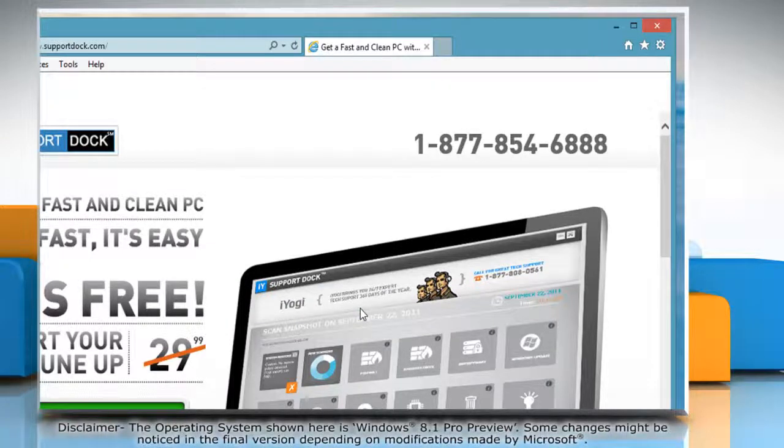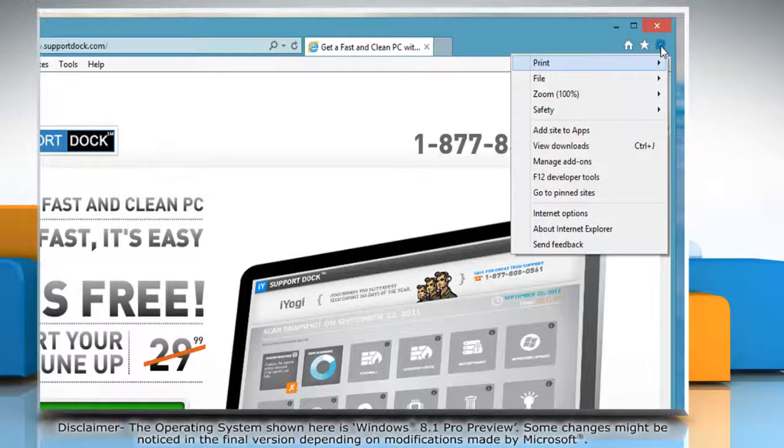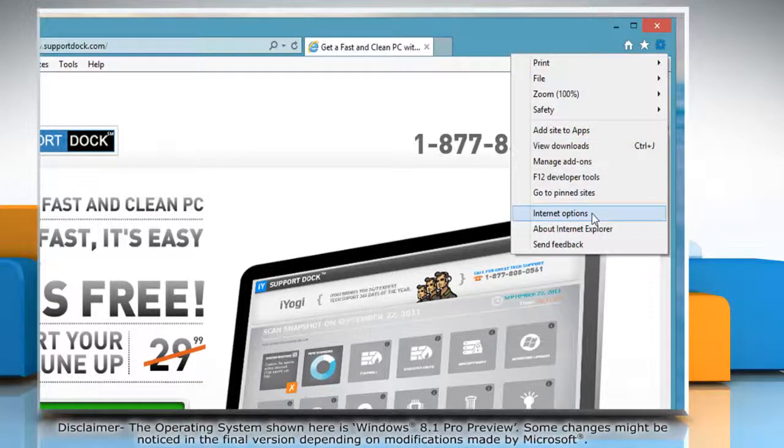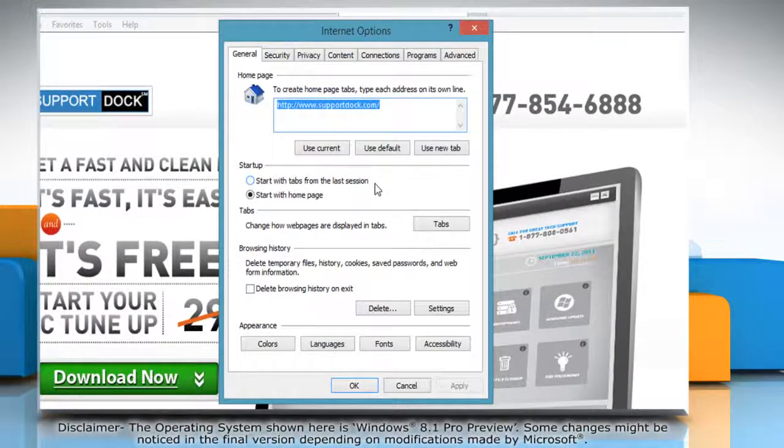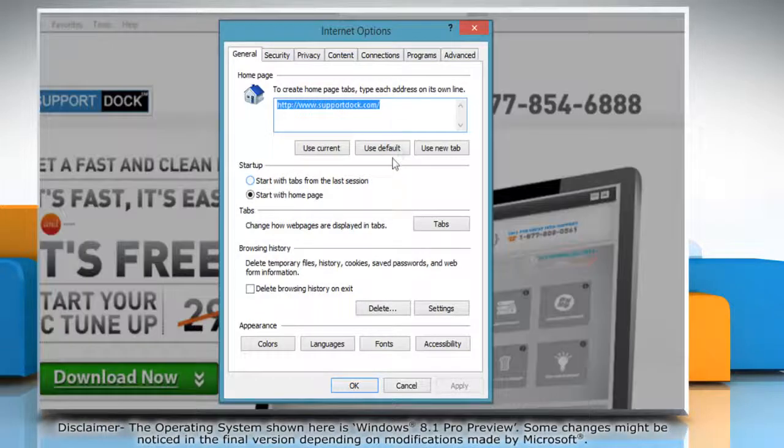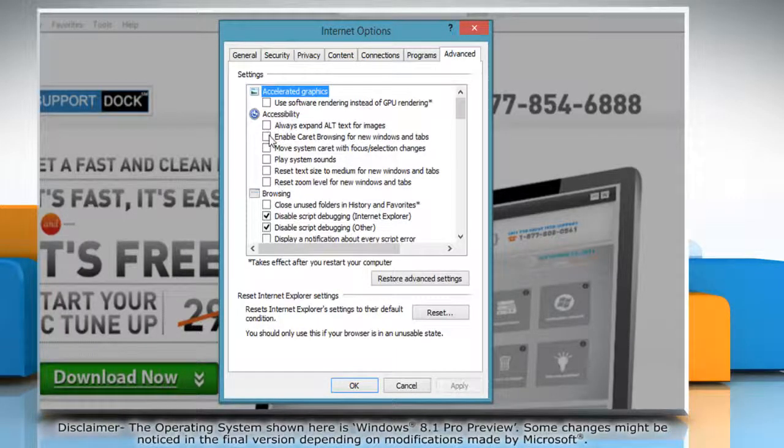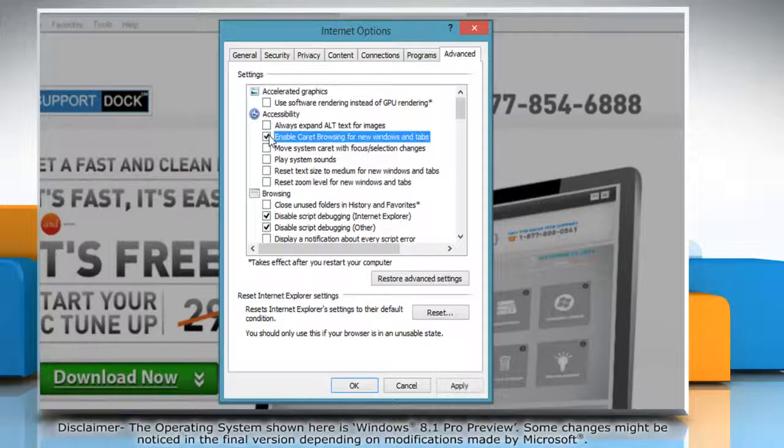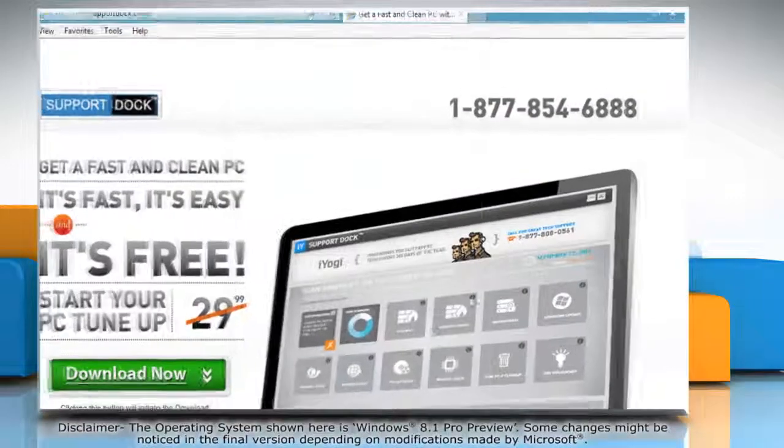To turn on caret browsing for all the new windows and tabs, click on the gear icon again and then click Internet Options. In the Internet Options window that opens, click the Advanced tab. Under Accessibility, select the Enable caret browsing for new windows and tabs checkbox and then click OK.